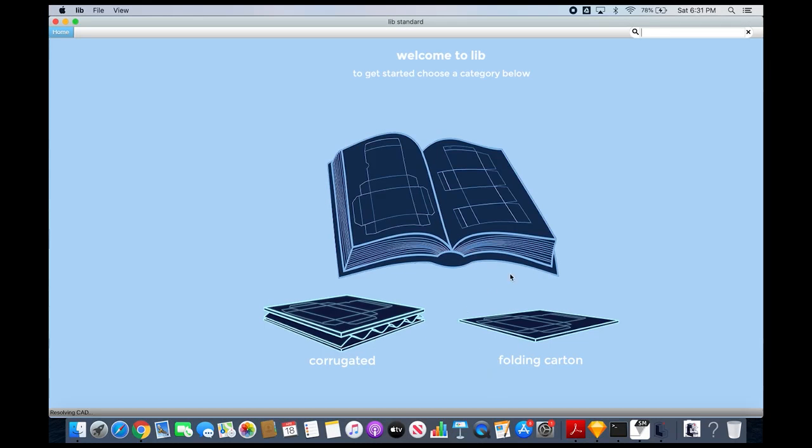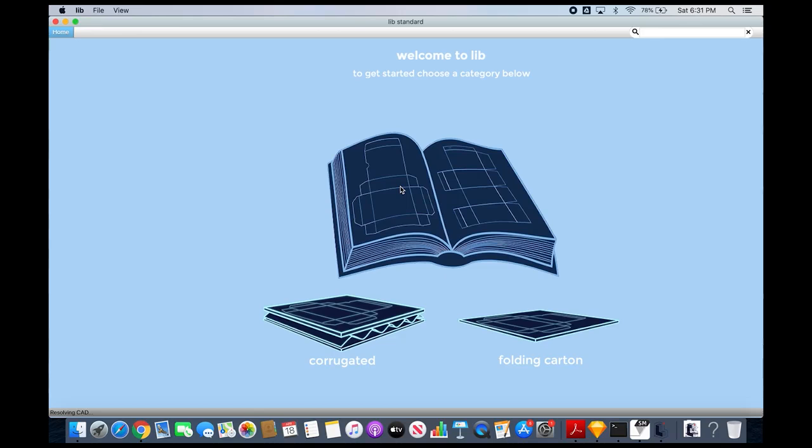In this video I'm going to show how I made the folding carton using the library. In LIB I have a corrugated and a folding carton section, so I'll click into folding carton.